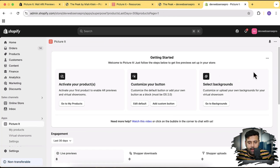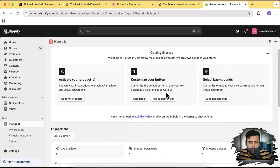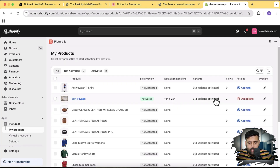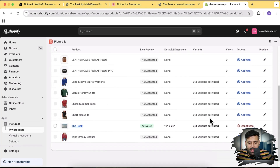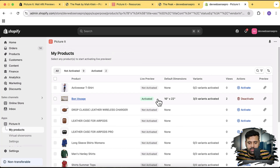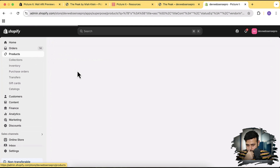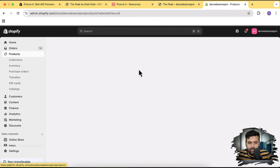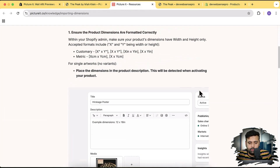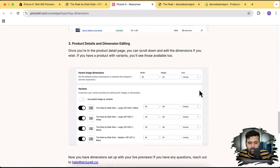I have this app installed already, so click on that app. Here's how the dashboard of our app looks. If I click on 'Go to My Products' you can see these products where I have already activated the live preview functionality. Now we will add a new product so I can show you how you can add and configure a product. Let's click on Products — all of these instructions are available here so you can add it and add the dimensions.